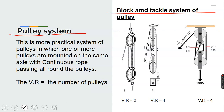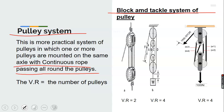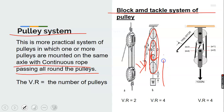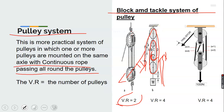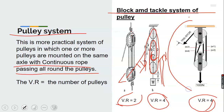When two or more pulleys are combined together, we call it a block and tackle system of pulleys. This is a more practical system in which one or more pulleys are mounted on the same axle with a continuous rope passing around all the pulleys. The number of wheels determines the velocity ratio. A system with two wheels has a velocity ratio of 2; with four wheels, the velocity ratio equals 4.